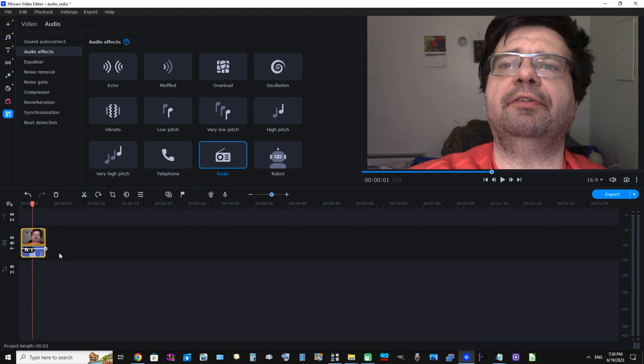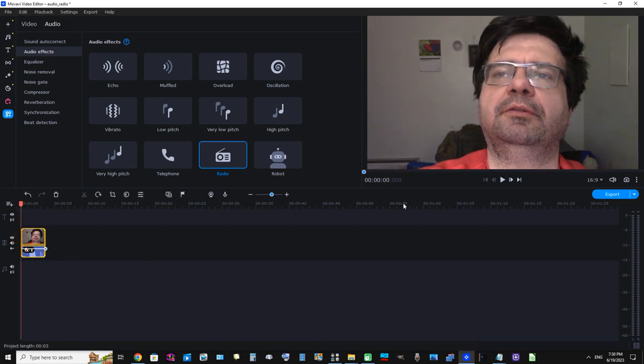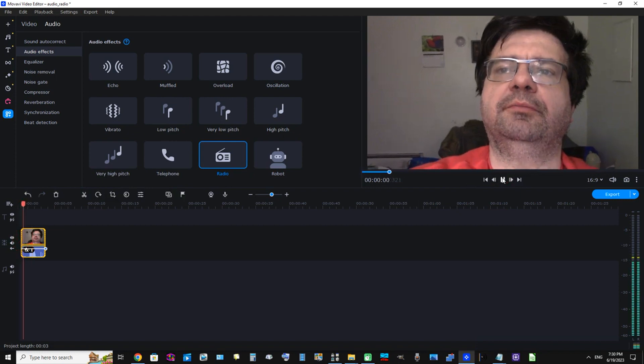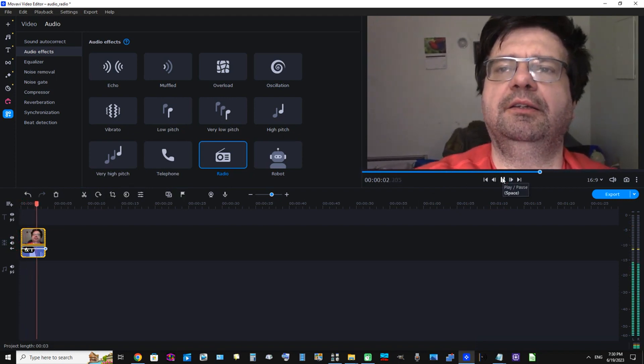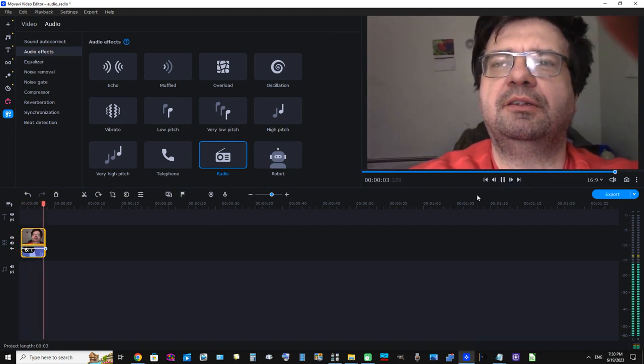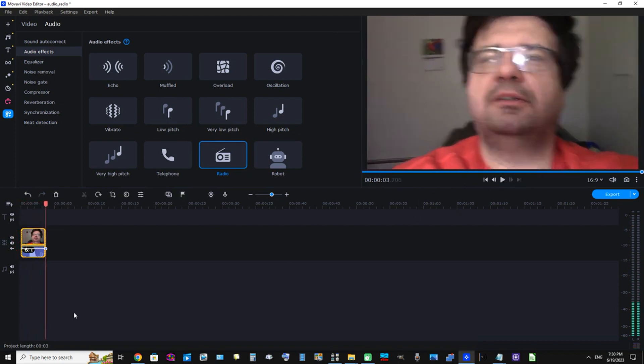Okay. Now let's listen to it. Movavi! Okay, that's pretty cool.